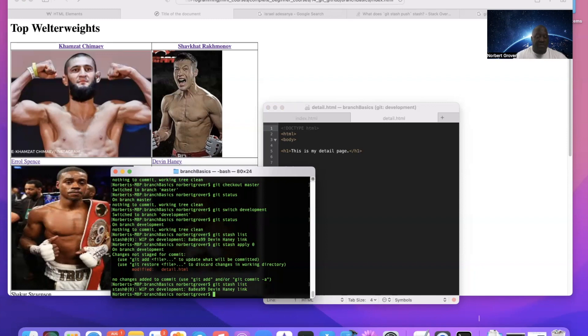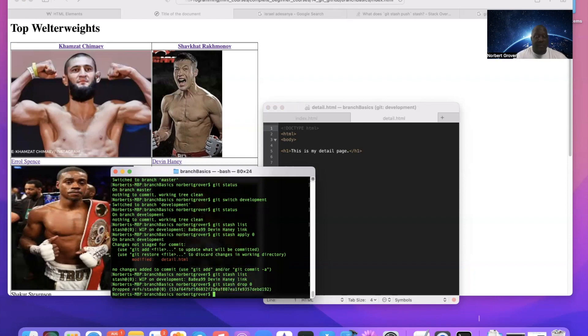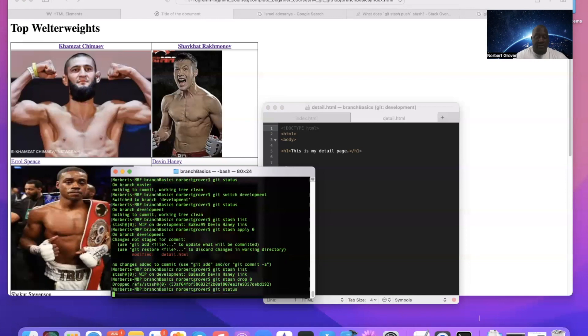If I want to get rid of a stash or something that I've stashed, I can say git stash drop zero. And now it's dropped. Git status.